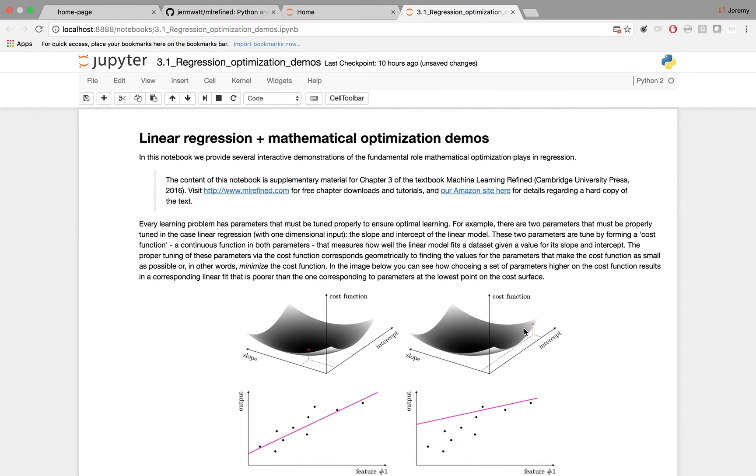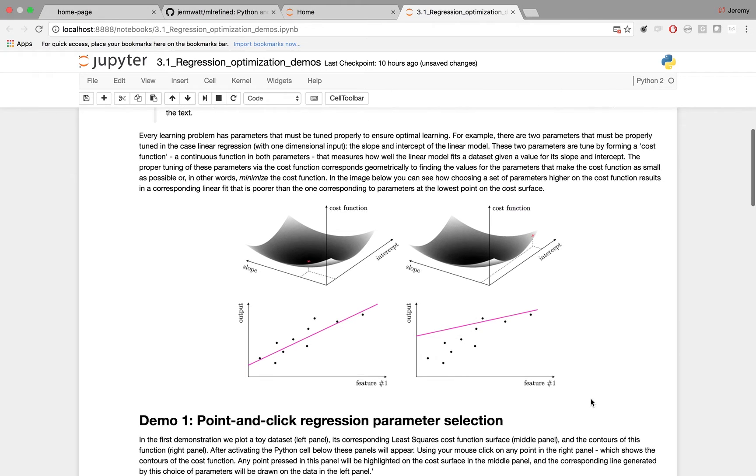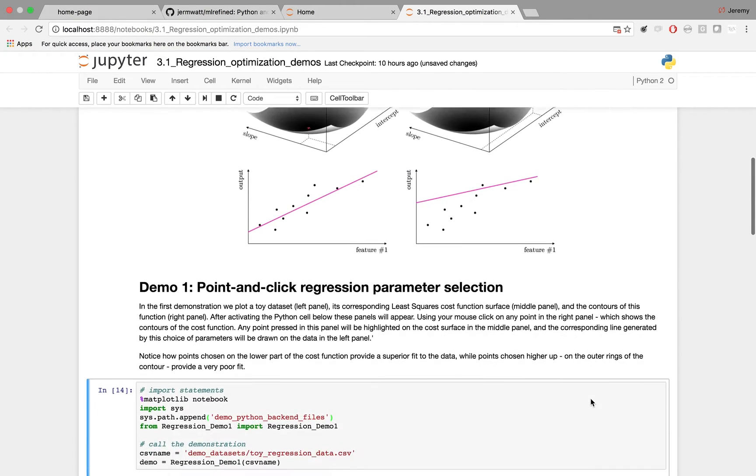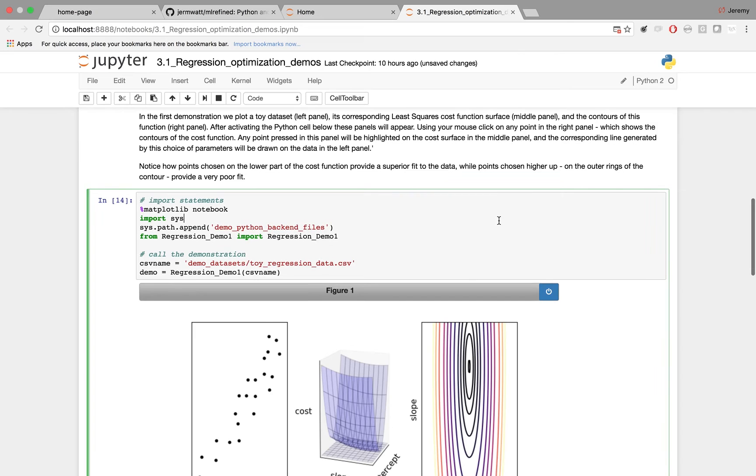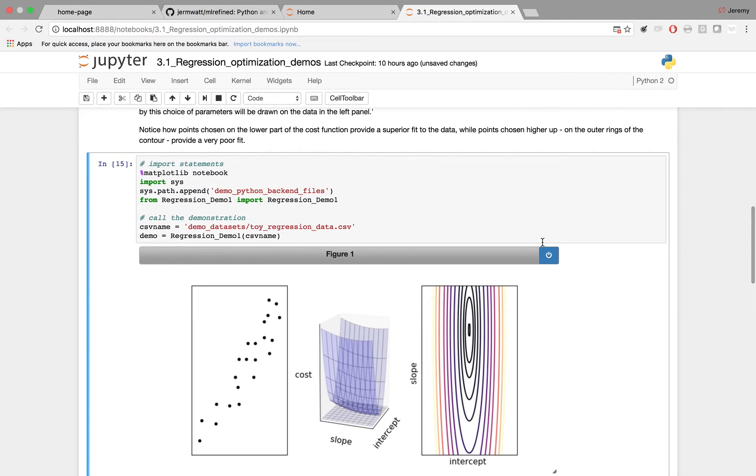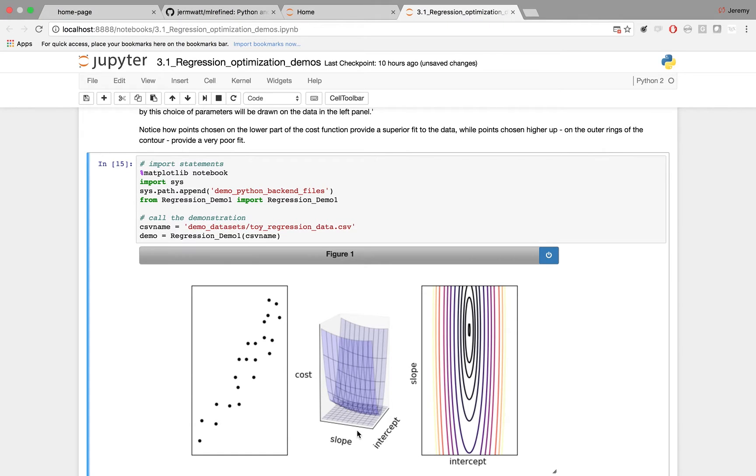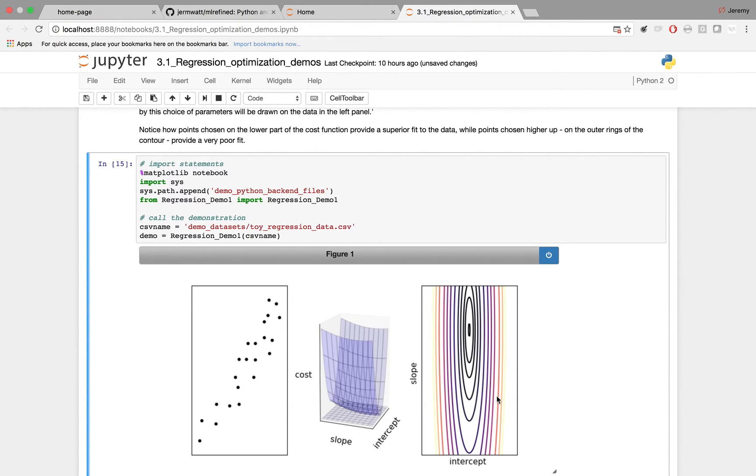The first demo in this notebook gives you an interactive version of the figure shown here. It's called Demo 1 Point and Click Regression Parameter Selection. Just activate this Python cell, and up will pop three panels. On the left is a toy regression data set. In the middle is the cost surface associated to the linear regression problem for this data set. And on the right is that cost surface viewed from above where we've just plotted the contours for visualization purposes.